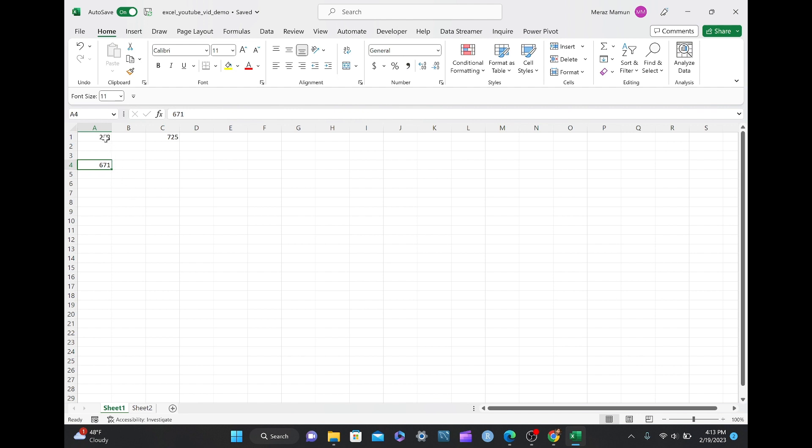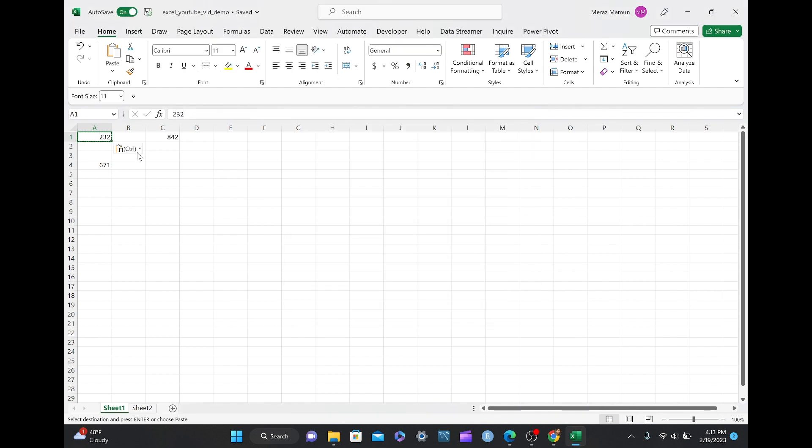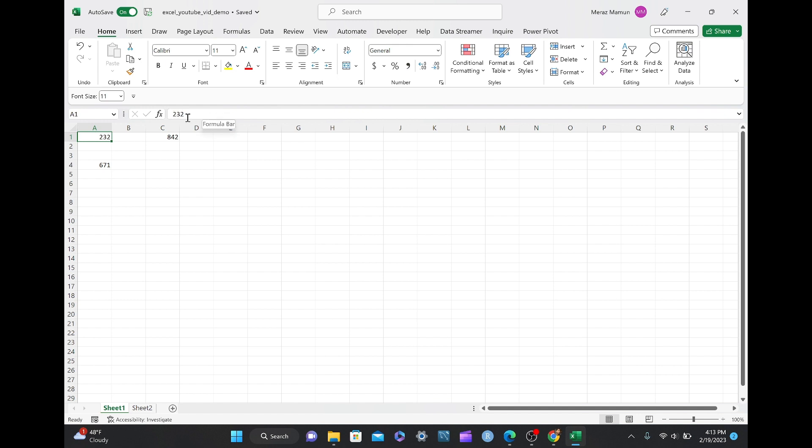Let's say you don't want this number to change, you want it to stay as 232, then you can do Ctrl-C here on cell A1, and then Ctrl-Alt-V, same thing, and then go to Values, and it converted the formula that you saw RANDBETWEEN 1 to 1000 to 232.